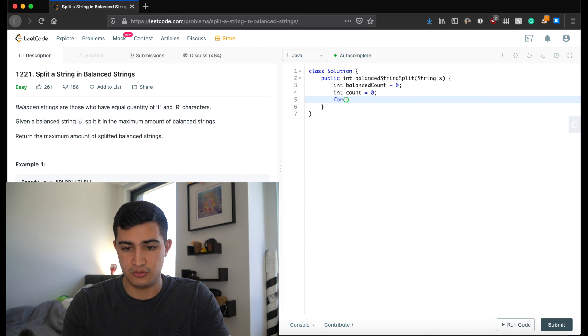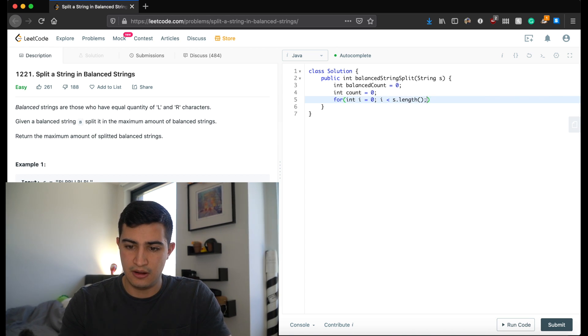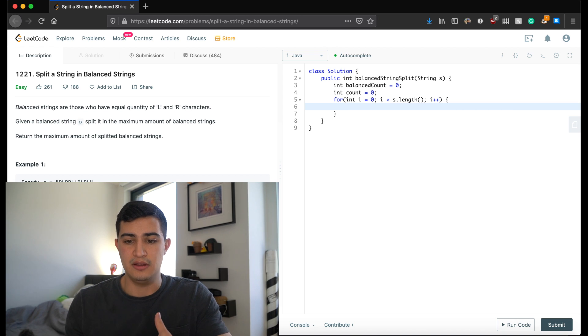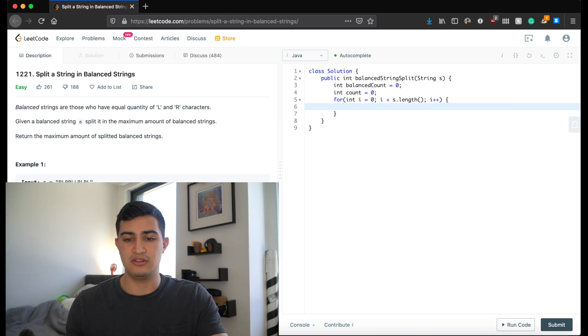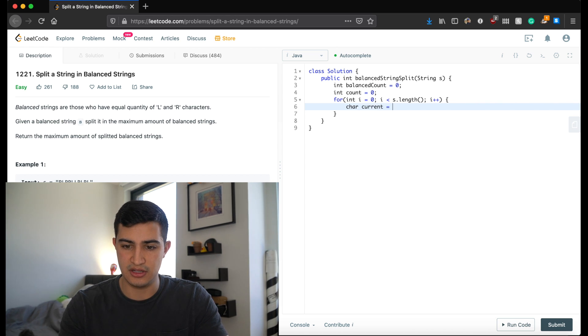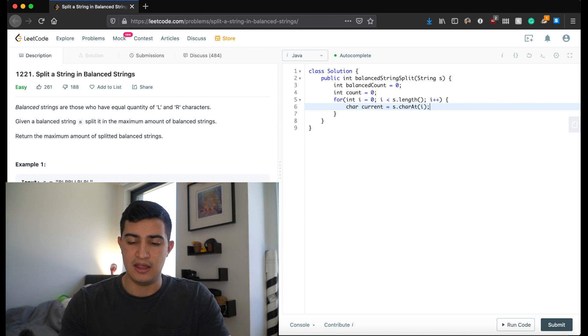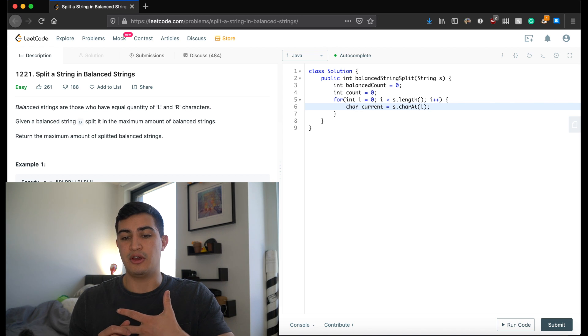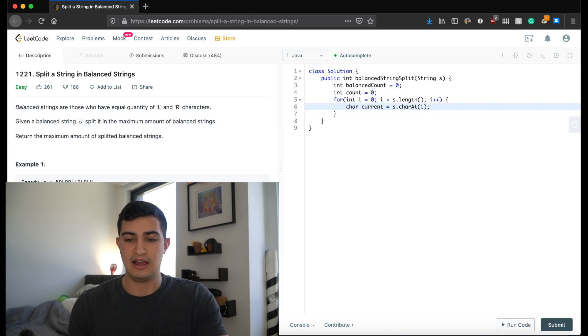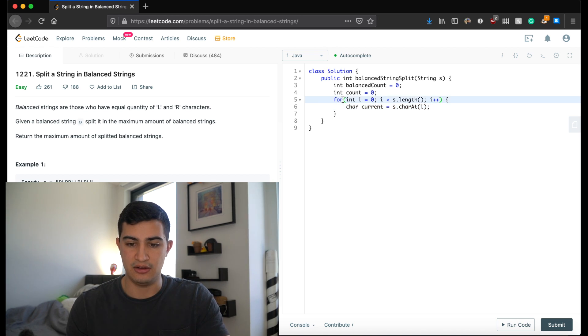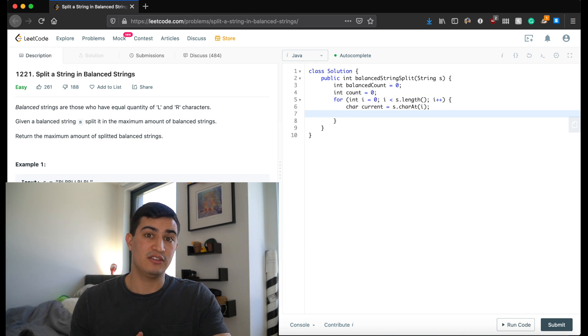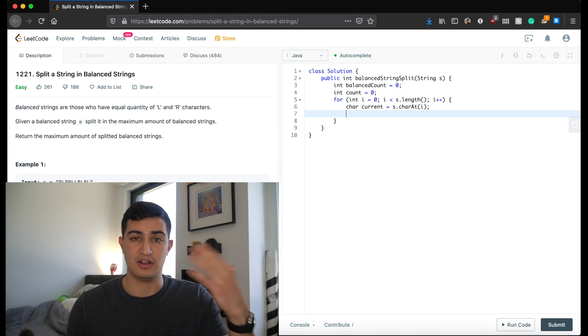So I'm going to say int count equals zero. And now we're just going to walk through our string s. So for int i equals zero, while i is less than s dot length, i plus plus. Great. So now, simple, easy thing to do is just get the first character that we're on. So I'm going to say character current equals s dot charAt i. And now we want to do something to account for the logic of counting however many L's and R's we have. So let's just make L positive and R negative. So if we ever see an L, we're going to increment our count.